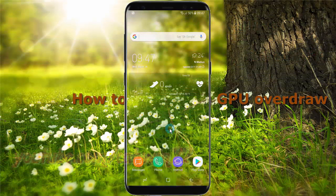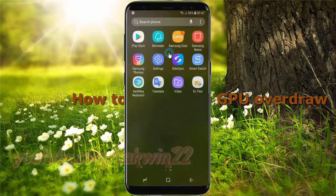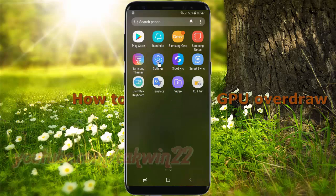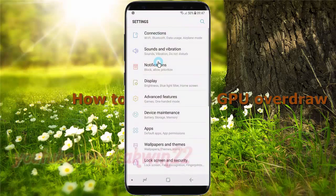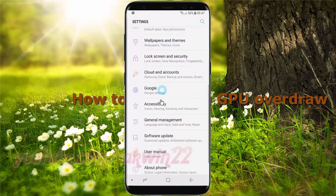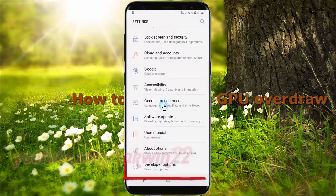To set debug GPU overdraw in Samsung Galaxy S8 or S8 Plus, open settings, swipe up or down to show the app screen, tap settings, scroll down, tap developer options.